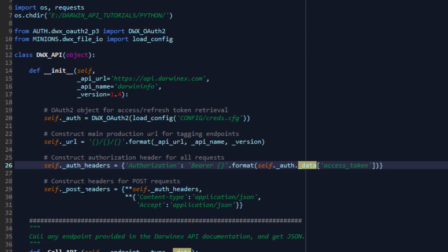All the token information is saved inside the variable called data as a JSON object. All we then need to do when retrieving the access token is to access our auth object and extract the value for the access token key from the data variable inside that class. We attach it to the word bearer, and that completes our authorization request. These headers then need to be included in any requests we make to the API server. I've also included a post headers object - we have the main authorization header containing our bearer and access token, followed by content type and accept configuration, which is application JSON.